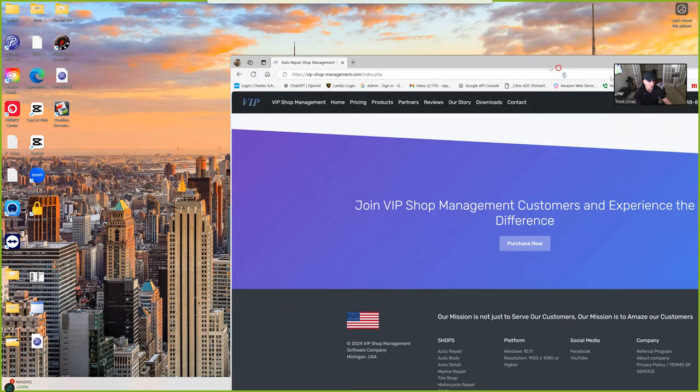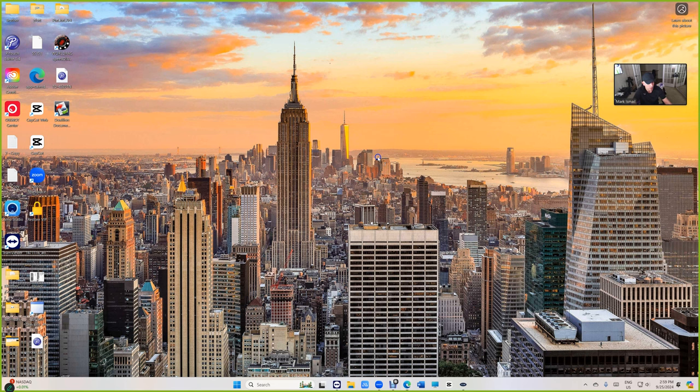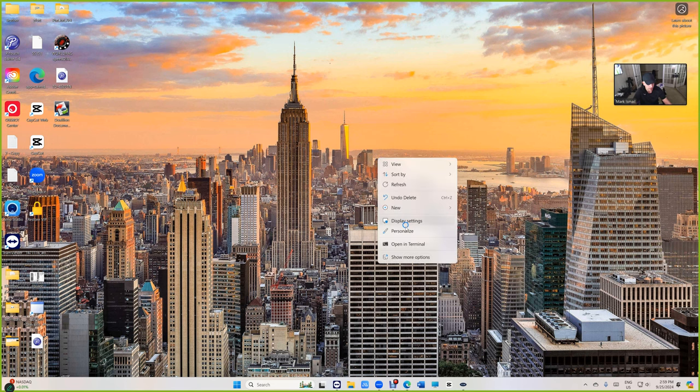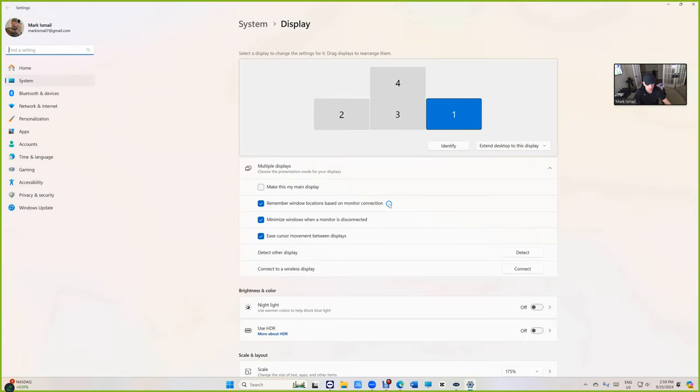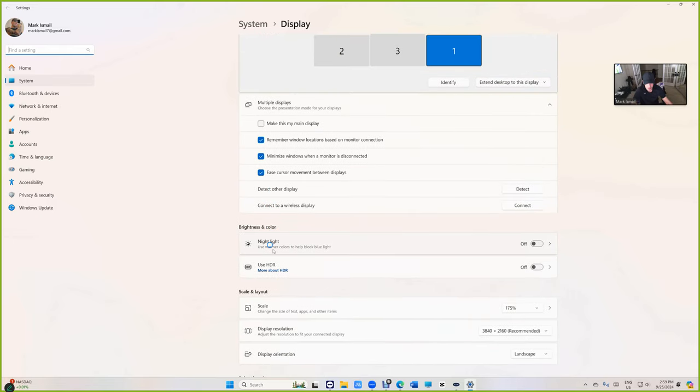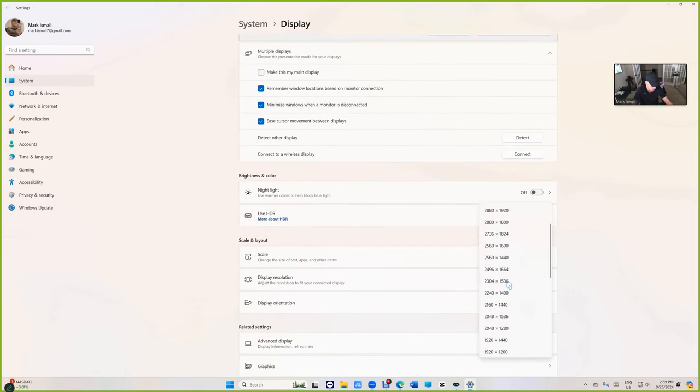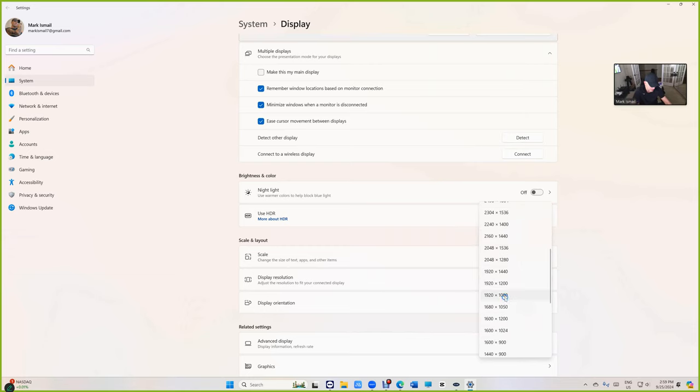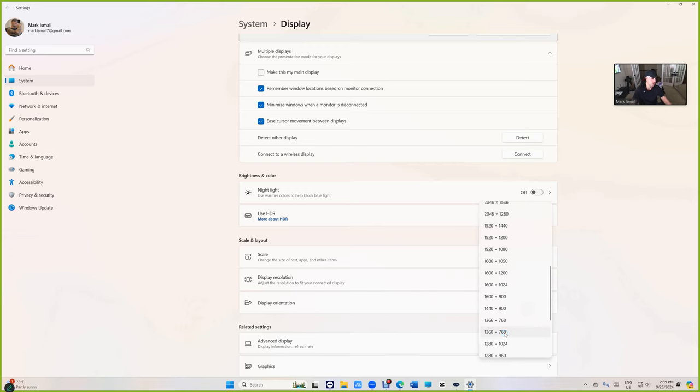I'll show you real quick how to check the resolution. Anywhere on the desktop, right click and click on display settings and then go where it says display resolution. Right there, display resolution. If we click, we support all these except anything lower than 1920 by 1080. So we do support 1920 by 1080, but that's our minimum. Anything lower than that, we don't support. Those are old resolutions.